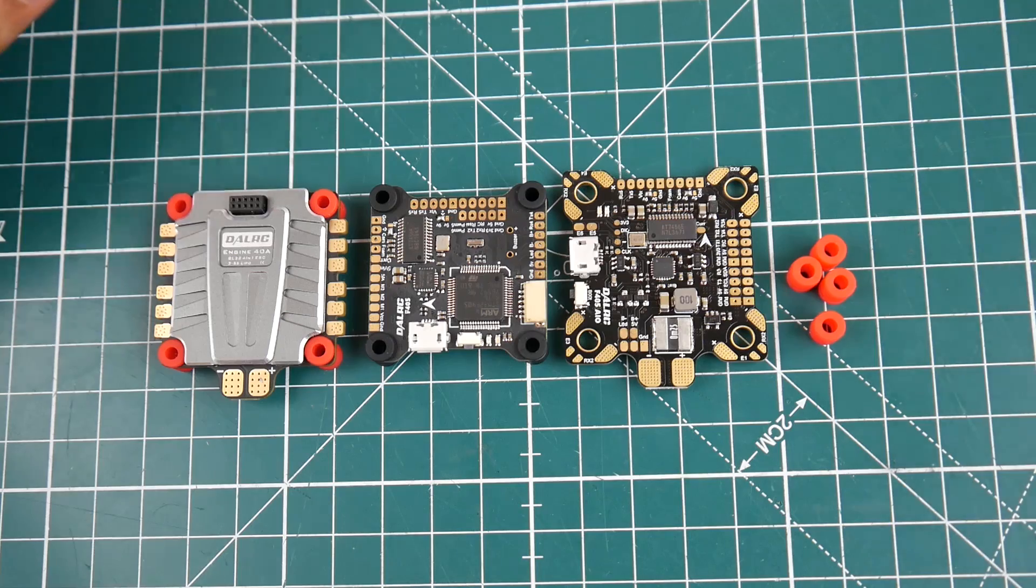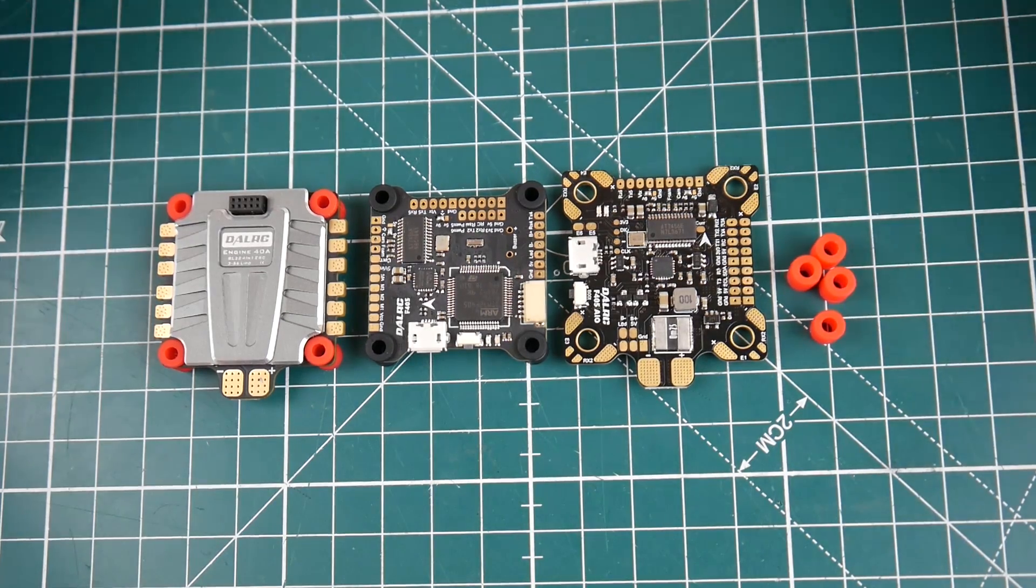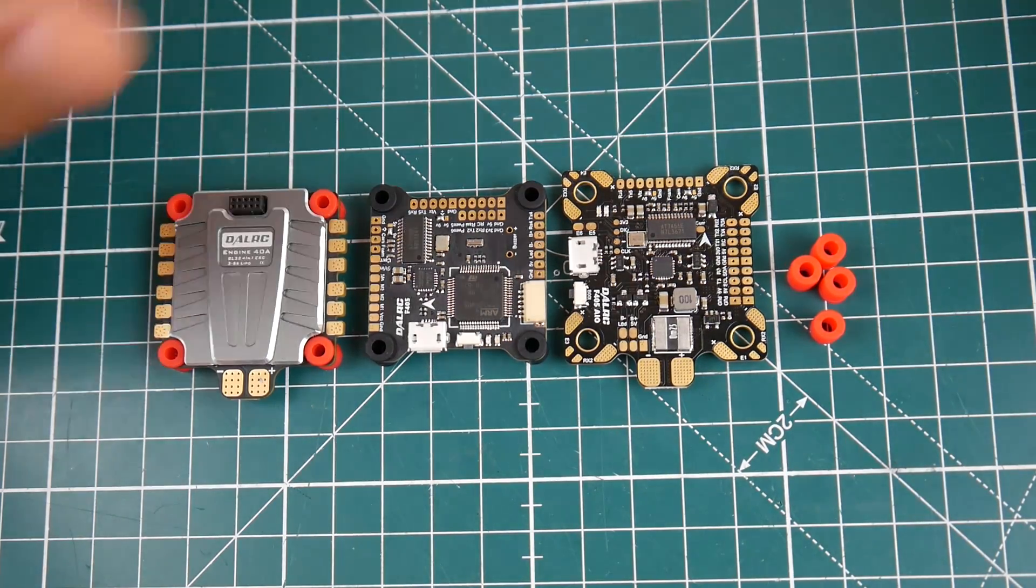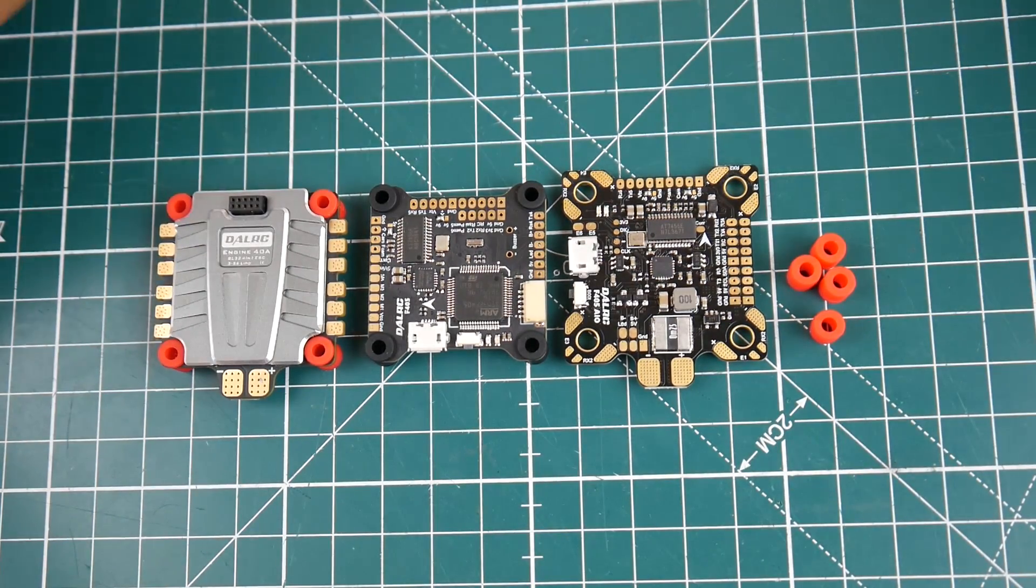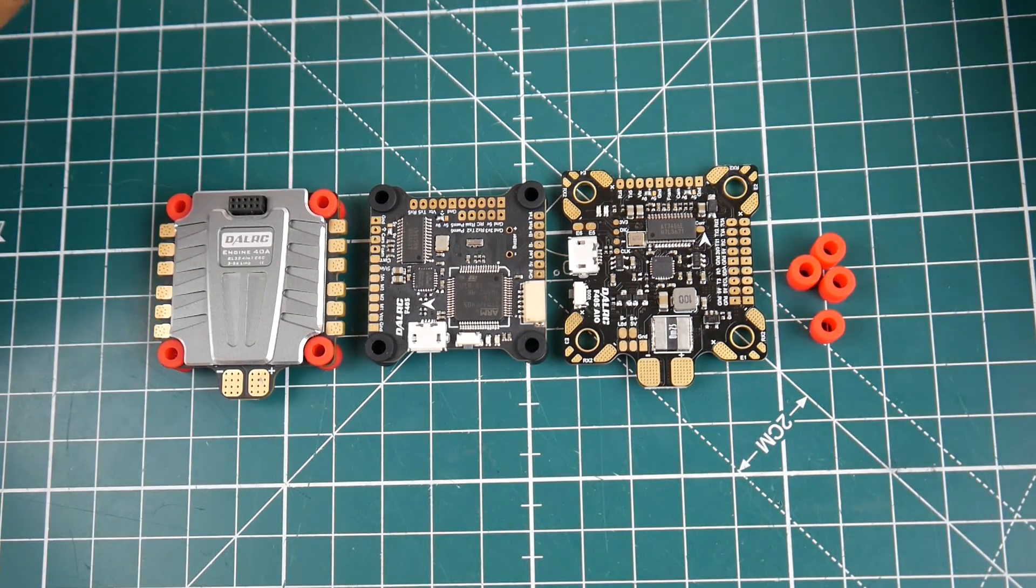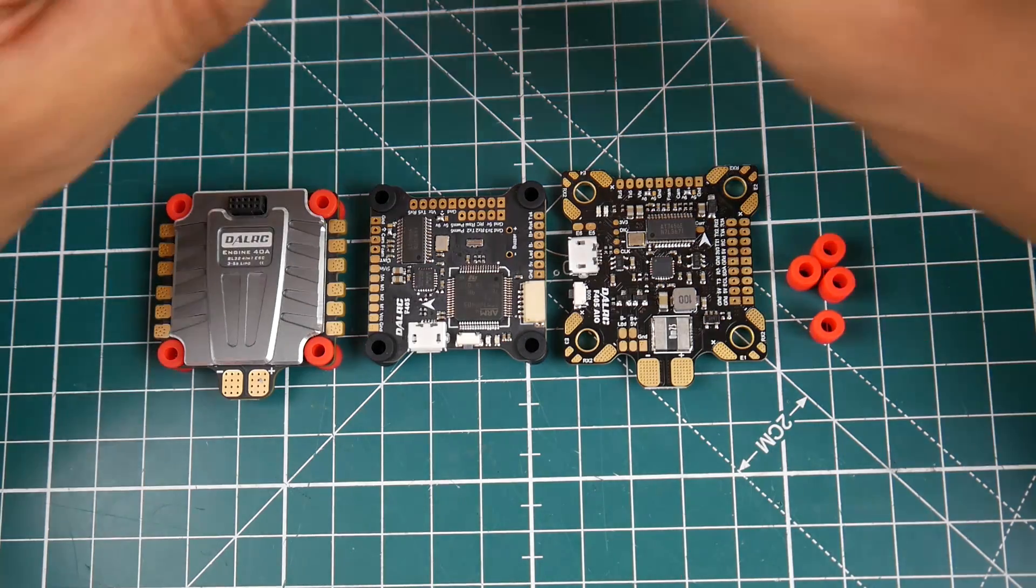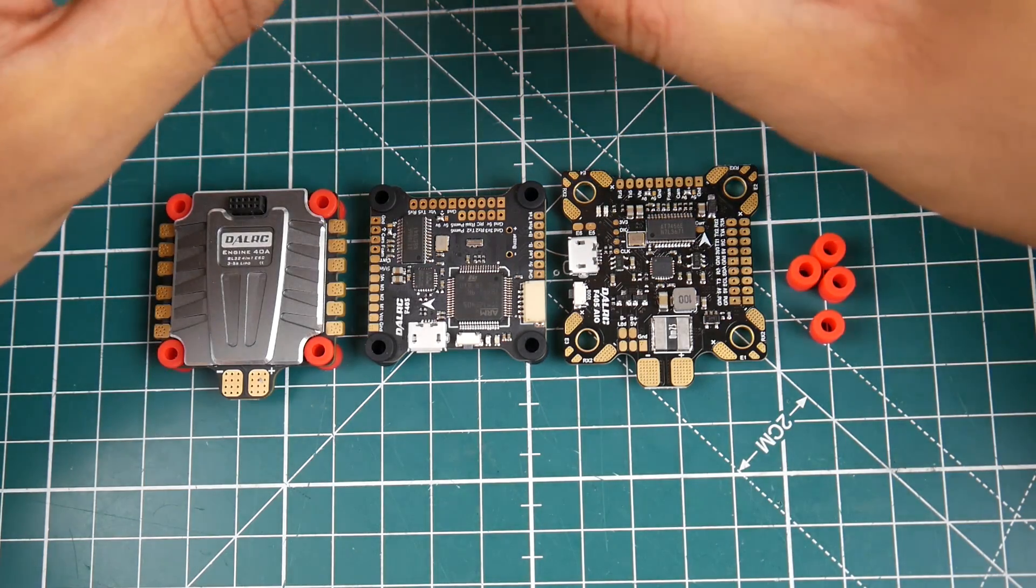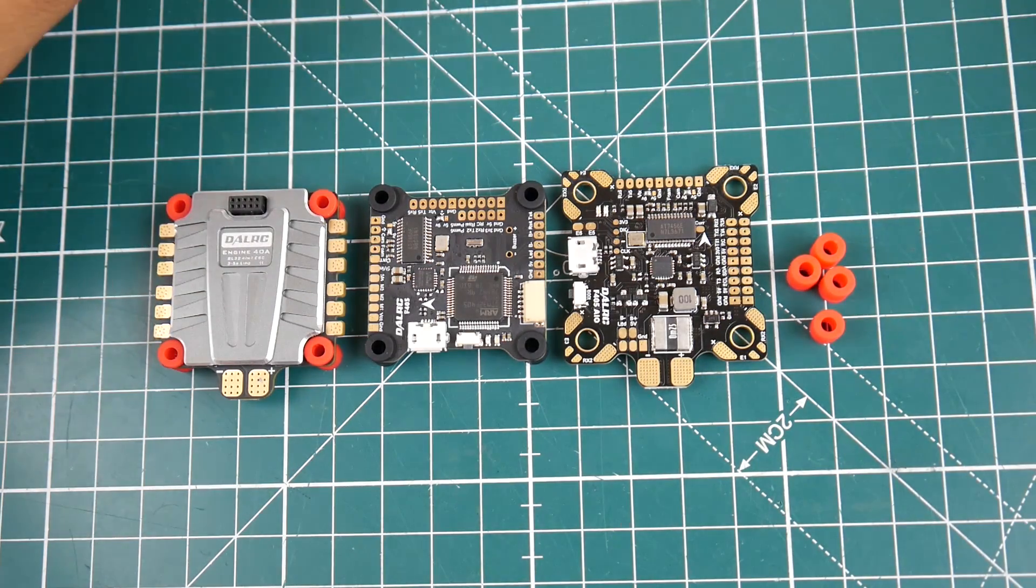Hi guys and welcome back to the channel. Today we're going to be taking a look at a new flight controller from DALRC. It's actually an old one, called the F405 AIO from DALRC, and it's a pretty interesting one.